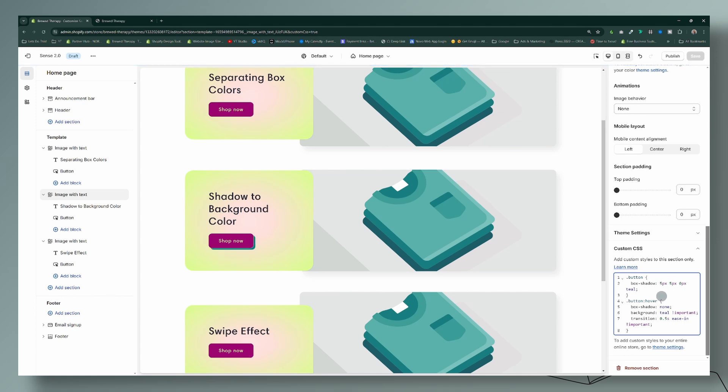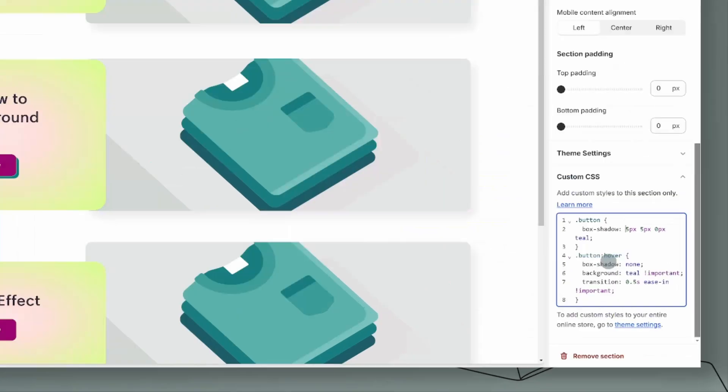Okay, so you can change that. And then again the hover button is the same—the box shadow we're going to go ahead and keep it at none, but you can change that if you'd like.